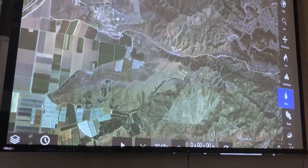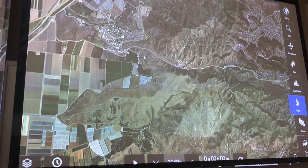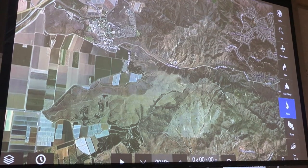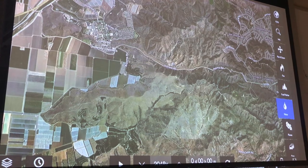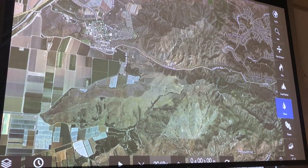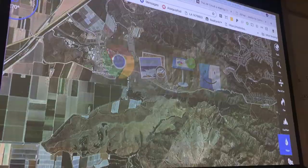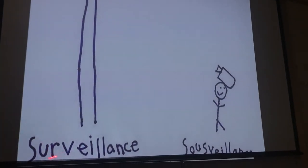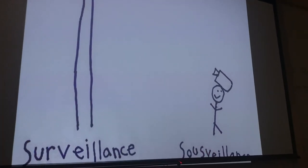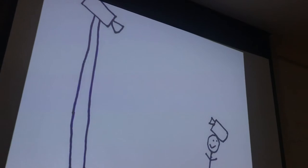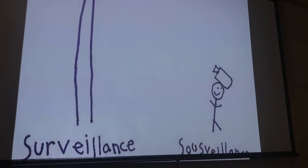How do we build up a sousveillance compliance system? That's a term out of MIT from Steve Mann — surveillant is from above, 'sous' is bottom up, like a sous chef who's below the master chef. Think of observation and citizen science from this perspective: people don't trust cameras, especially if you're a government. None of us want to live in a big brother world.